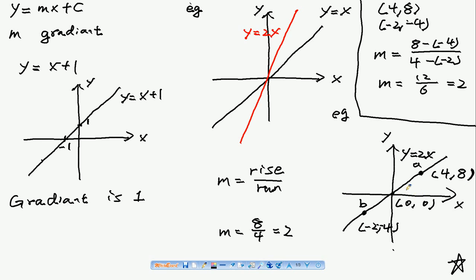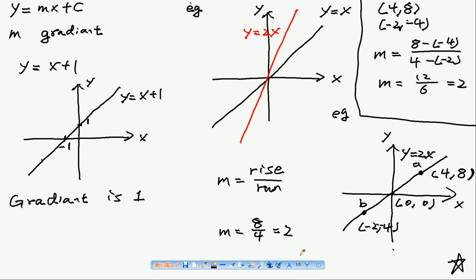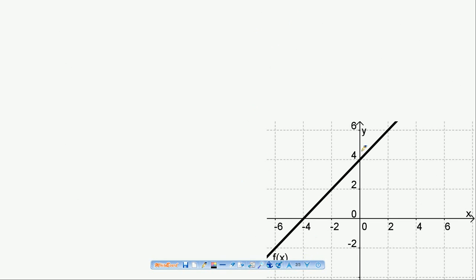The gradient of this graph is 2. This means that in this graph, for every one unit moved in the x direction, the graph moves two units up. That is what the gradient means.